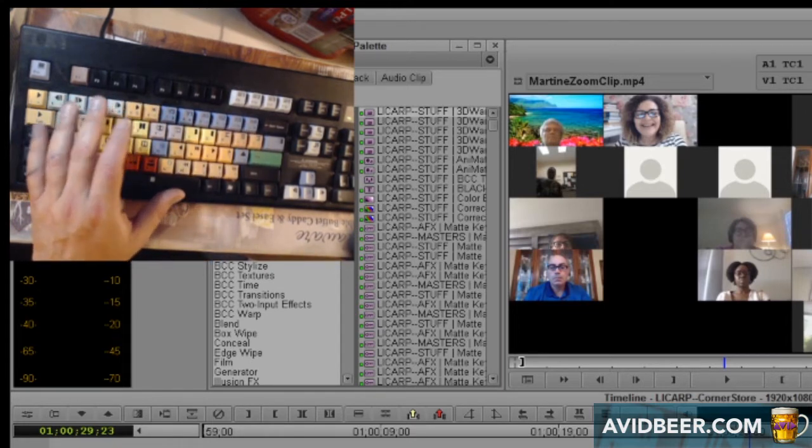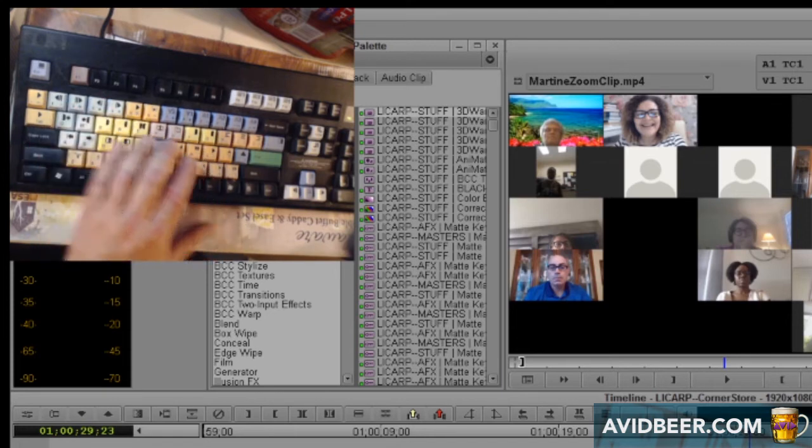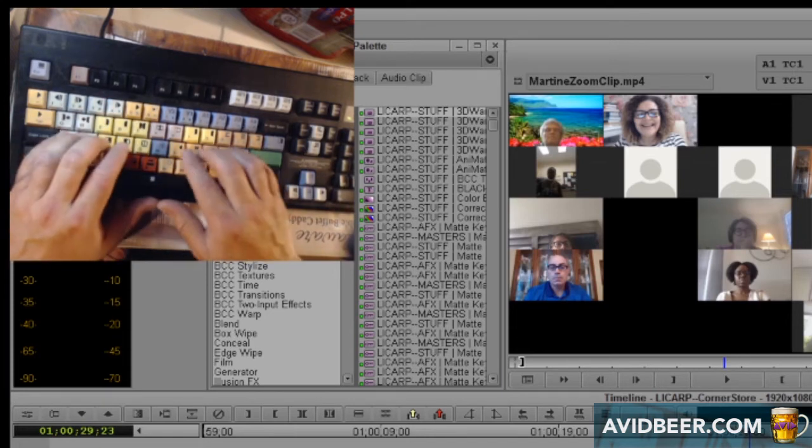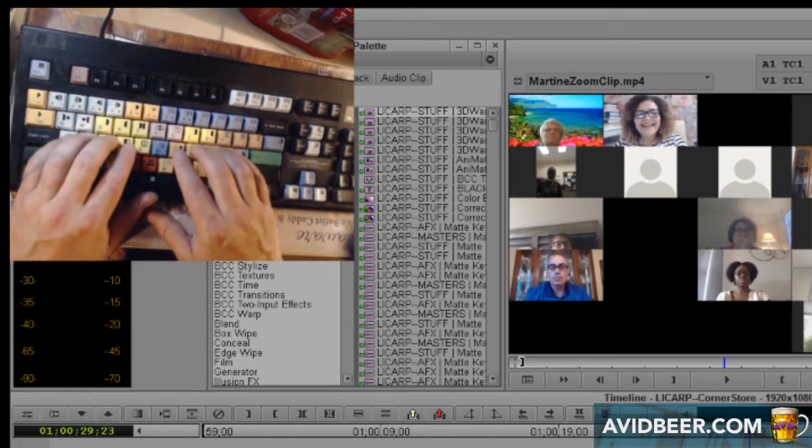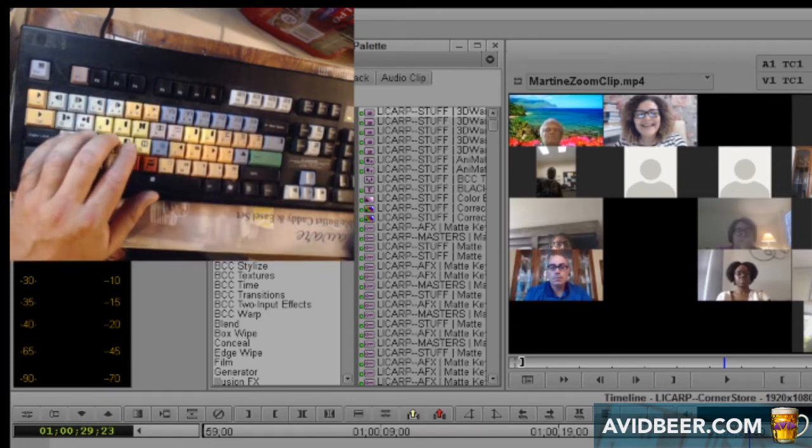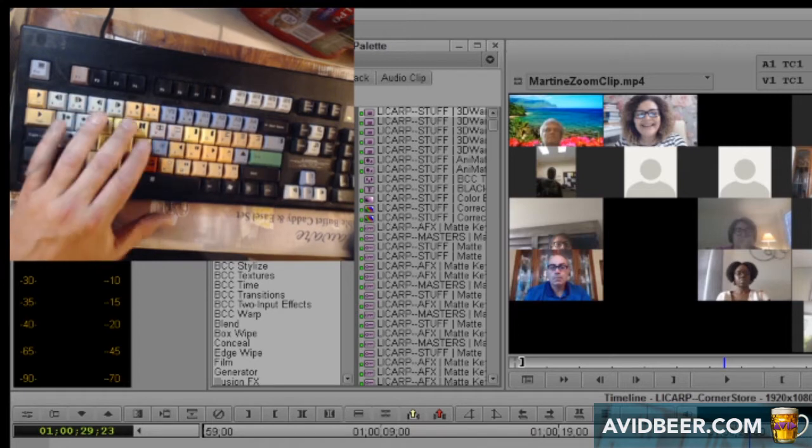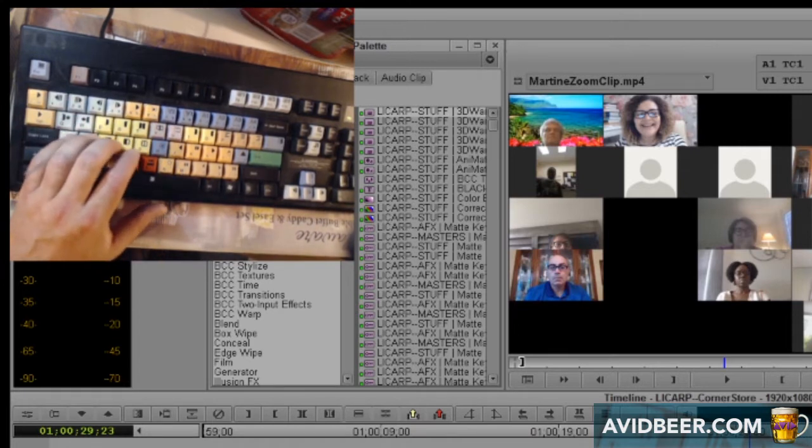And the other way to get to JKL would be to take my right hand off the mouse and do it this way. Again, a waste of valuable beer drinking time.